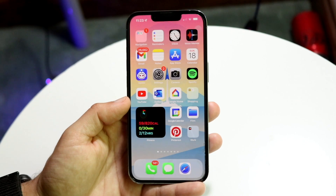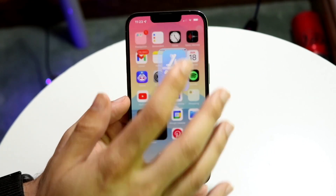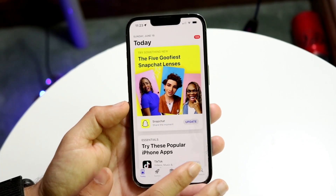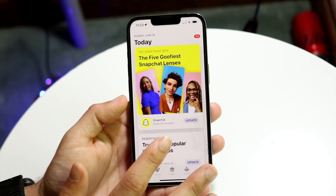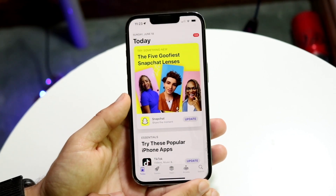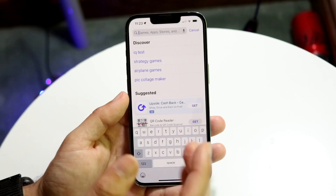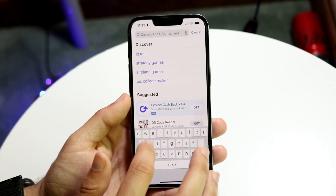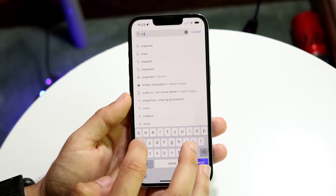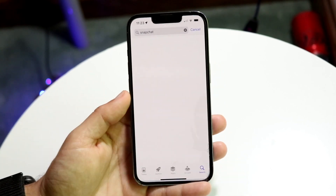Now if for some reason that doesn't seem to be working, the next thing you want to do is make your way over to your device. Go ahead and find your App Store or Google Play Store, click search, and search for Snapchat as you normally would.